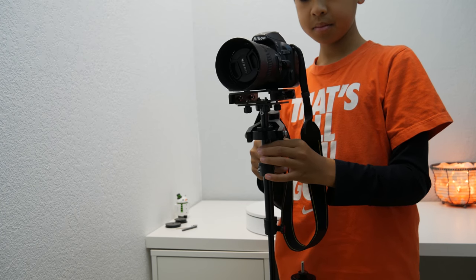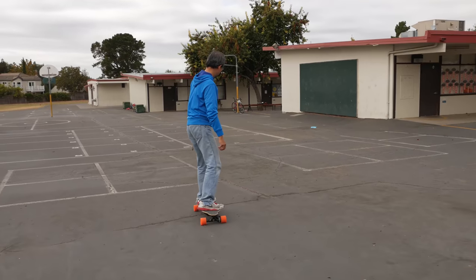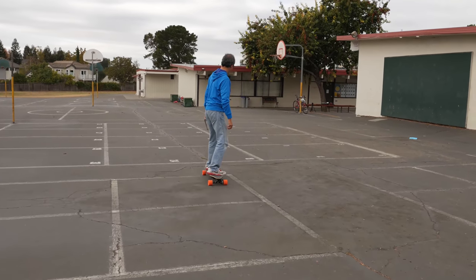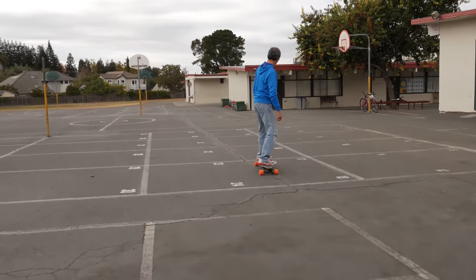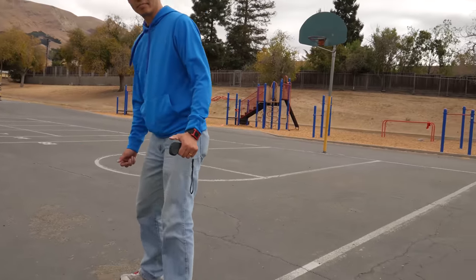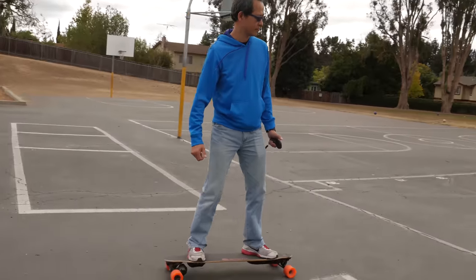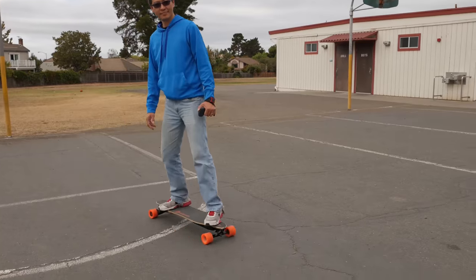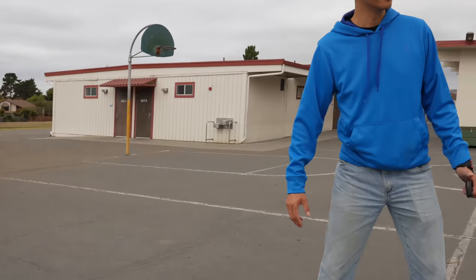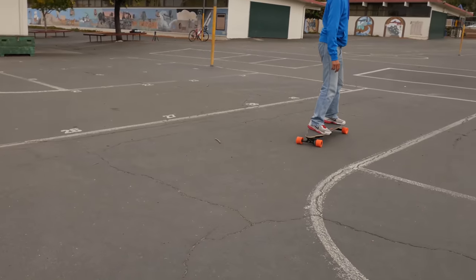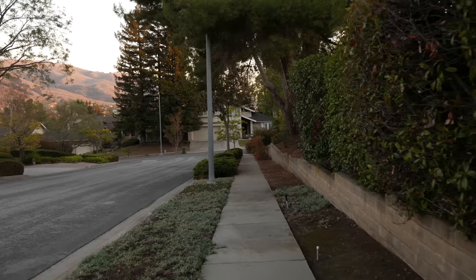The shots you can get with this are really good. They're stable, and if you master the art of using it, you can get some really good looking shots. 80% of it is just practicing using the stabilizer and the actual operator behind it, and 20% is the actual equipment.